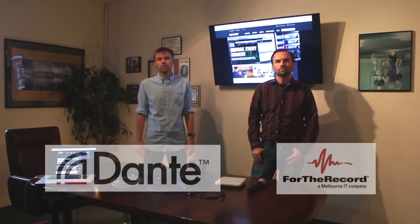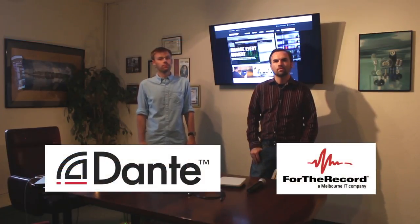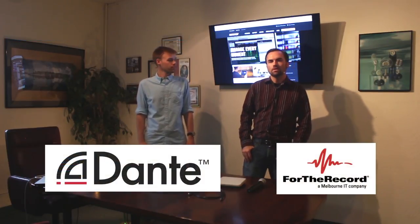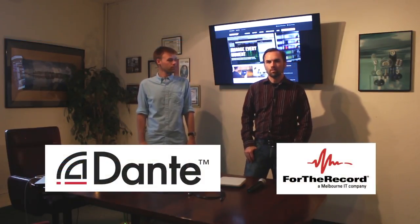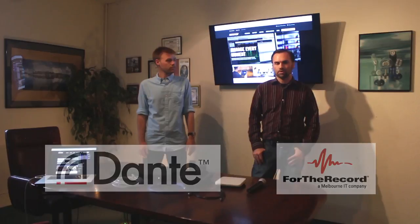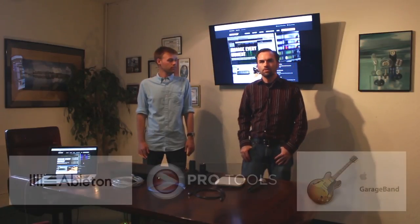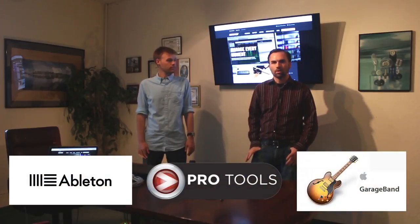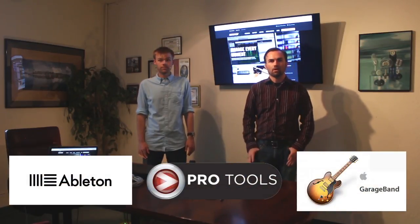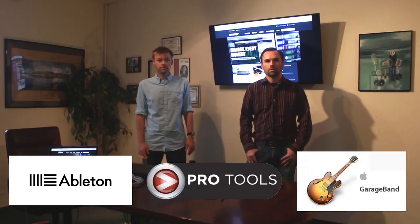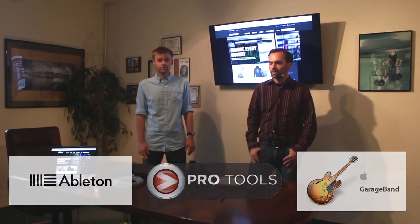Hi, this is Ben and this is Eric from PCM Marketing. Today we're going to show you how to record your Shure wireless microphones using Dante networked audio. We're going to be using Dante with For the Record recording software. This is a court reporting software, but you can use Dante networking with any software that runs on your computer. So let's get to it.